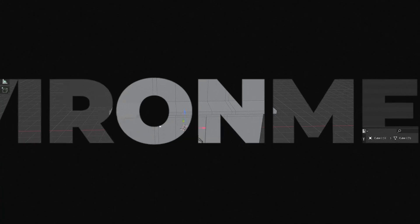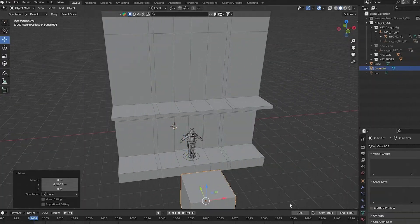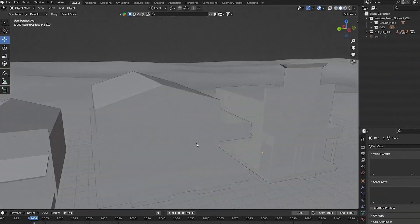We'll be blocking out our environment using cubes to lay the foundation of our scene to get a sense of scale, composition and overall structure.